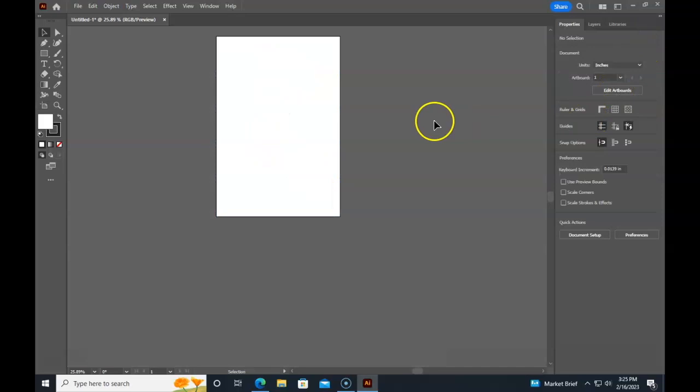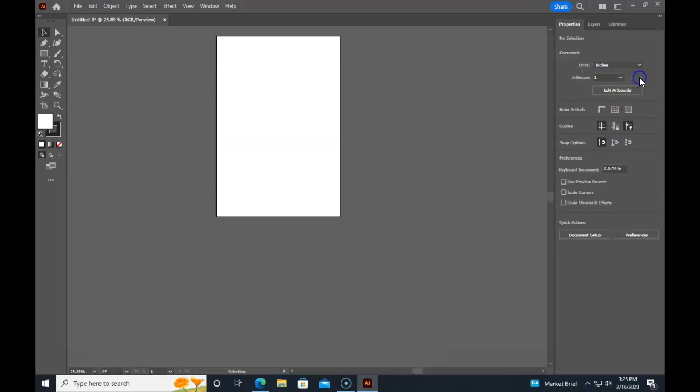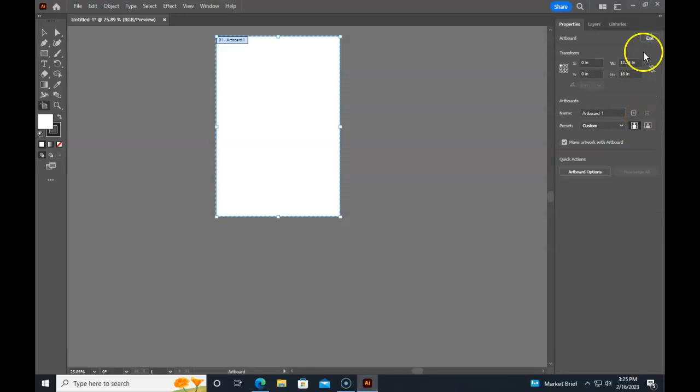You should only have one artboard. If these arrows are present, then you need to go back into edit artboard and delete it. So you only have one. We only want one. Now I have one artboard and the dimensions are set. I can start my designing.